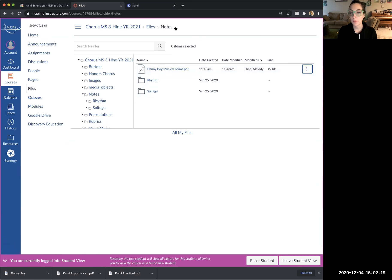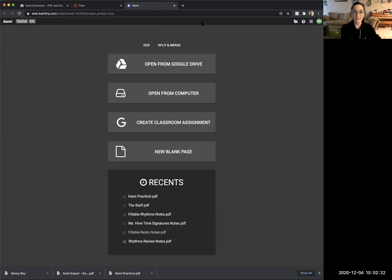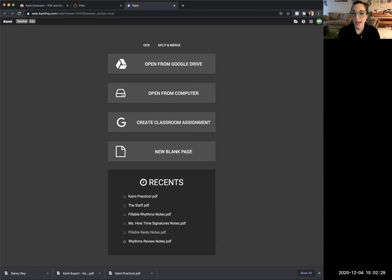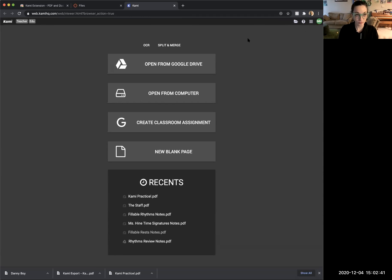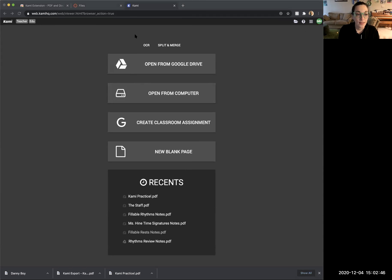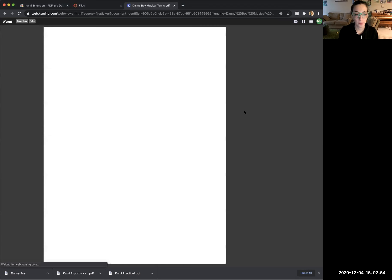Next, open that file in Kami. Open a tab with the Kami extension on Google Chrome — it's the blue circle with a white K. You'll find it in the top right corner of your browser, or click the puzzle piece icon for extensions and select Kami. Then click 'Open from Computer' and find the file called Danny Boy Musical Terms dot PDF from your downloads folder and open it.